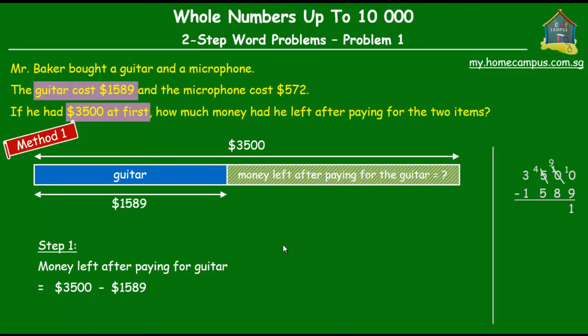Here is how the subtraction goes: 10 minus 9 is 1; 9 minus 8 is 1; 4 minus 5 — we can't do that, so we regroup the thousands. 14 minus 5 is 9, and 2 minus 1 is 1. So the sum of money he had left after paying for the guitar is $1911 — that green shaded unit is equal to $1911.